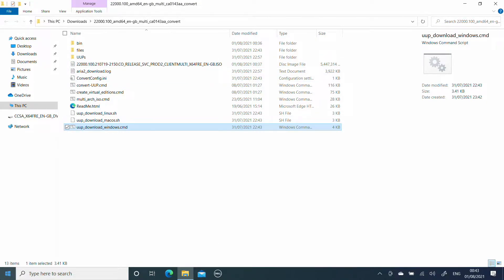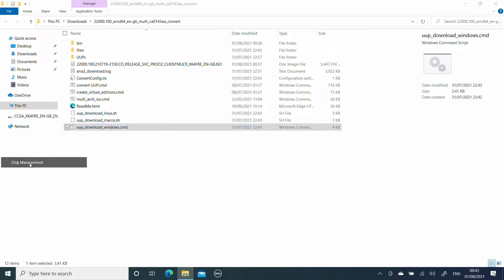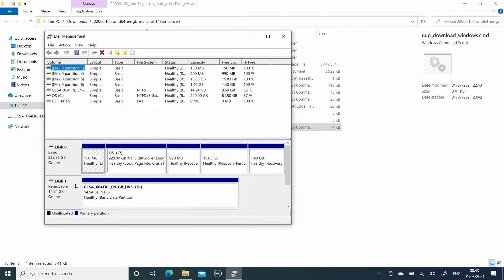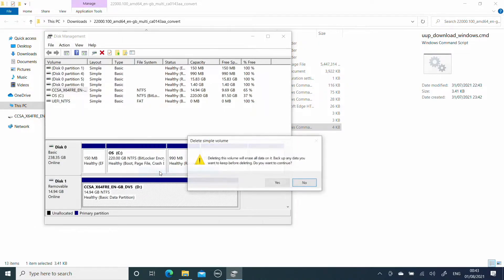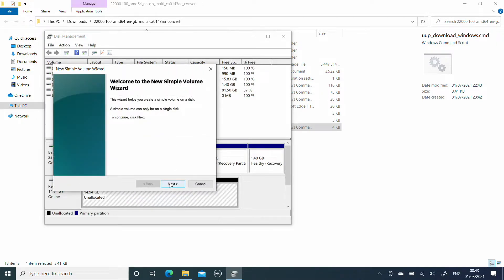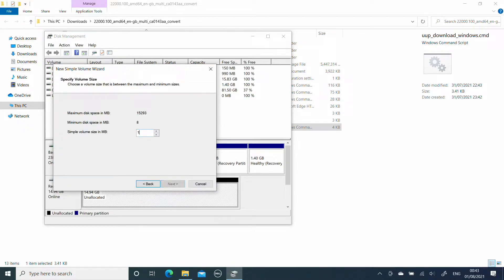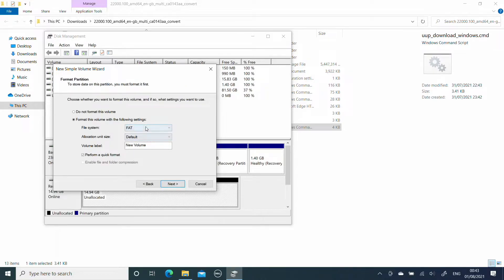Now to create our bootable USB stick, we are going to press Windows key + X and open Disk Management. We have our USB stick here and we are going to delete the primary partition on it. We then want to create a new simple volume — a one gigabyte partition formatted as FAT32, which we are going to call boot.